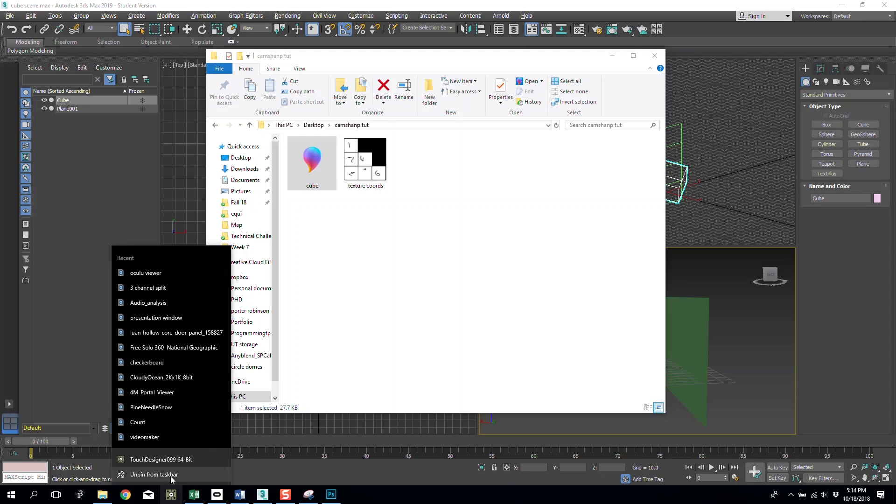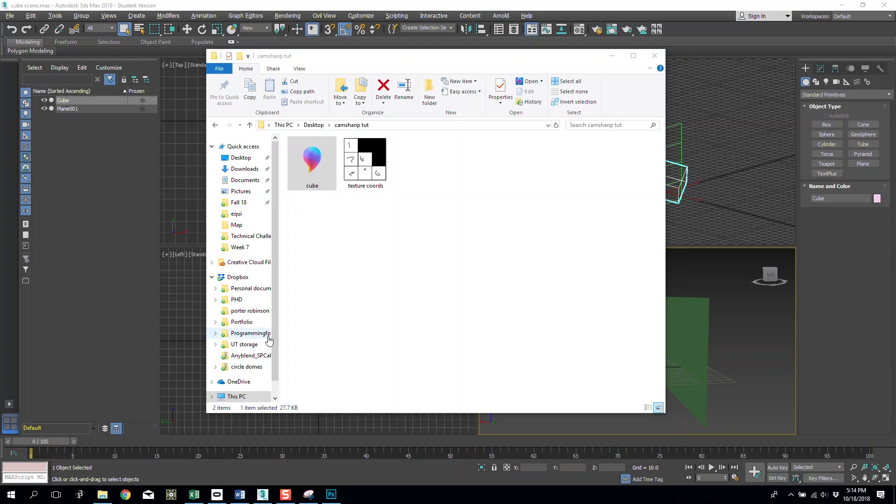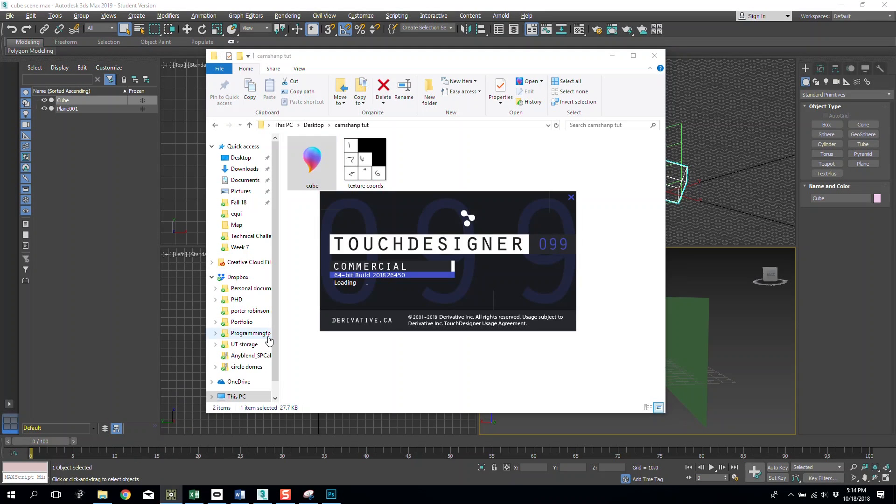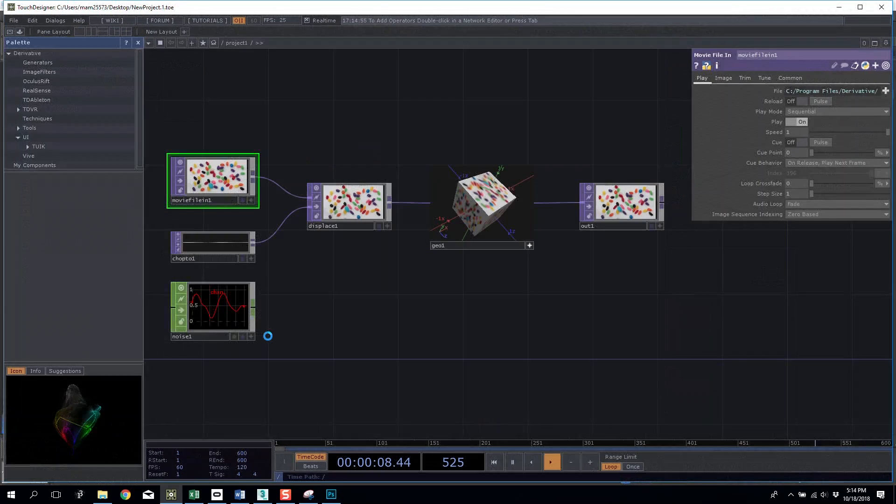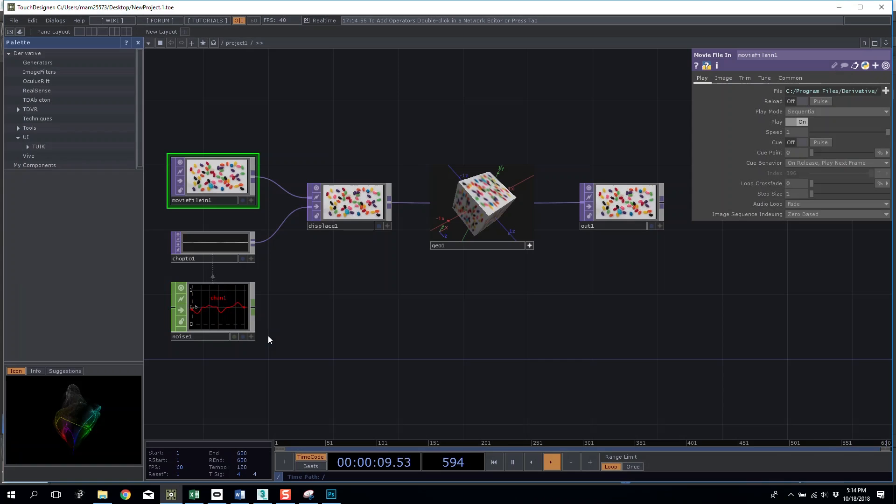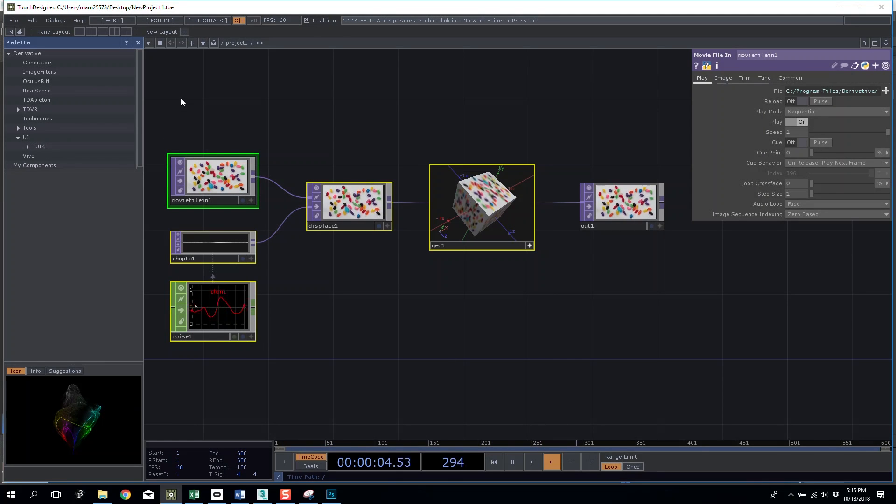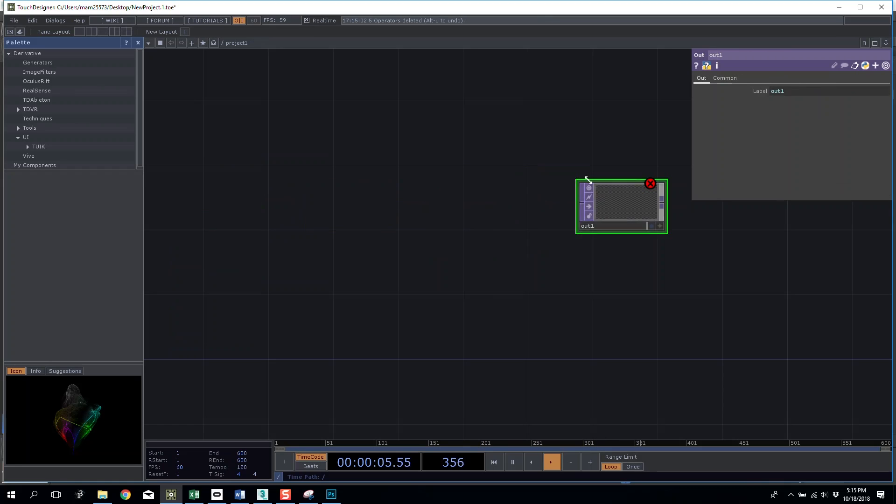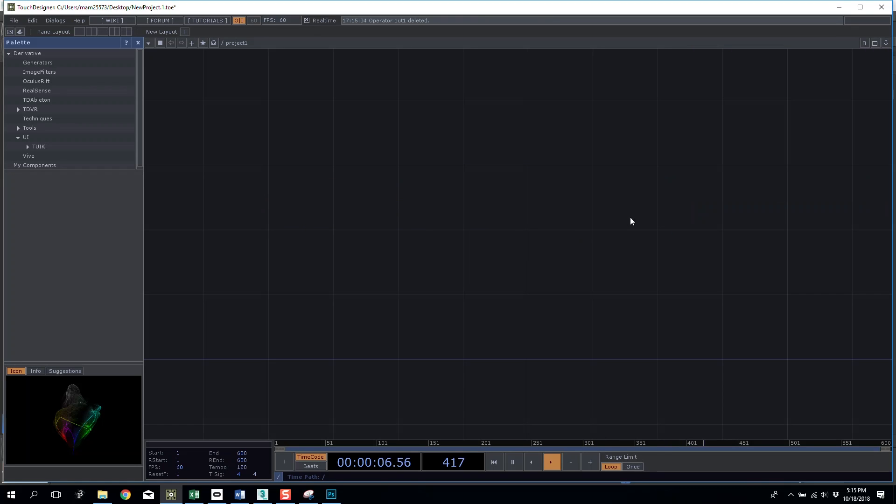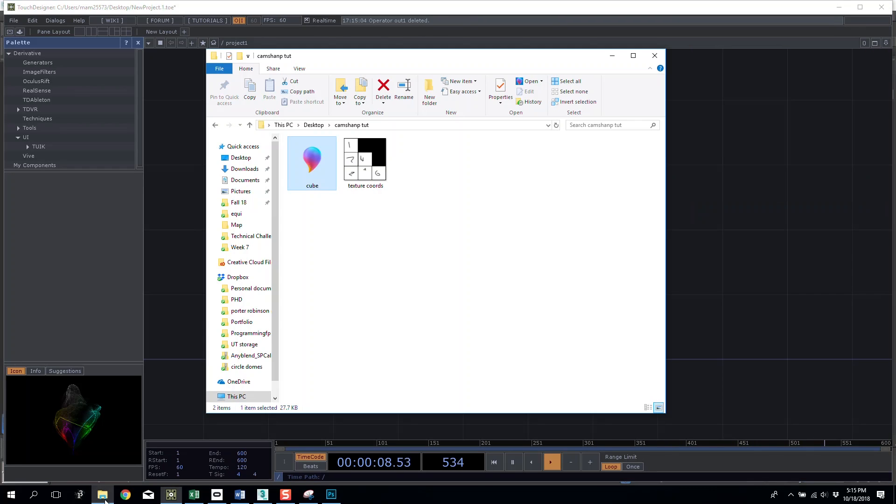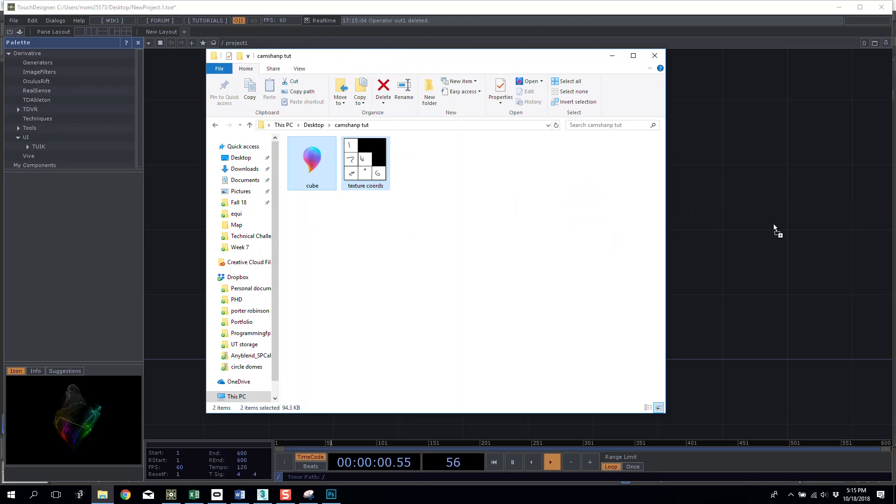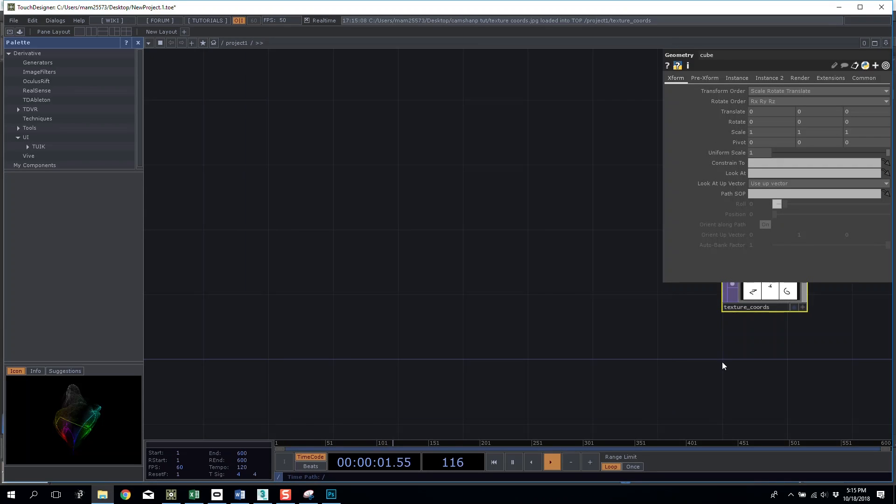Now we can open Touch Designer. The first thing I'm going to do inside Touch Designer is I am going to literally drag and drop these two into my scene.